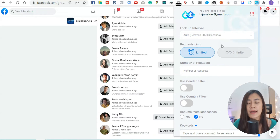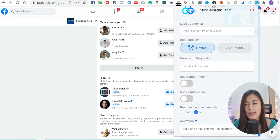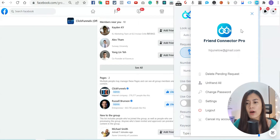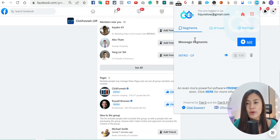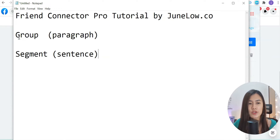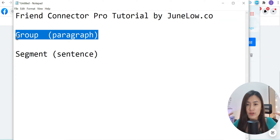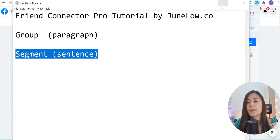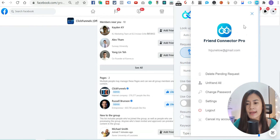If it's your first time using Friend Connector Pro, the first thing you actually need to set up is the message group. To do that, click the nine dots and go to Settings. In Settings, there are Segments and Groups. Segments are like individual sentences, and a message group is like a paragraph. To craft a full paragraph message, you need different segments of sentences combined together.